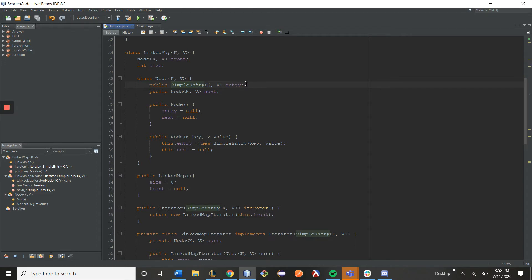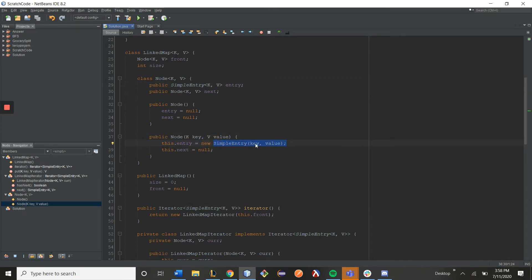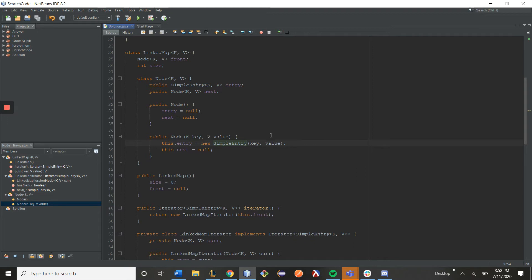You can construct it using the normal constructor, new simple entry key comma value, and then you can get its value by using .get key and .get value, and you can also set its value by doing .set value.